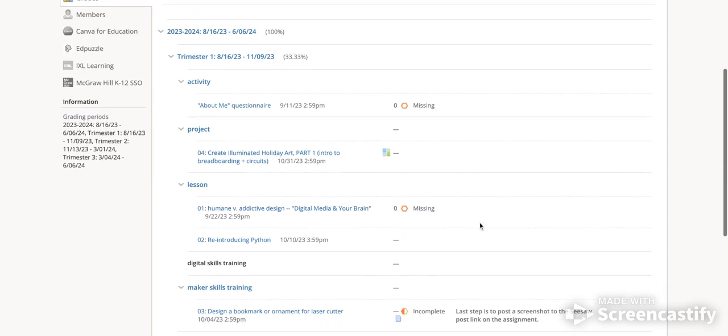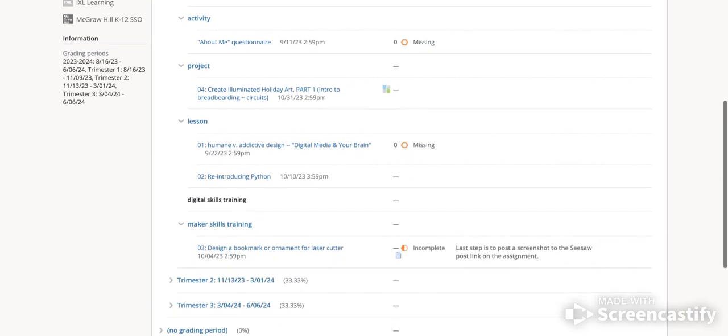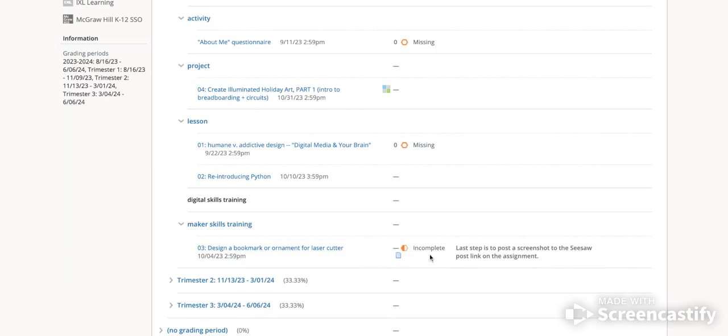When you scroll down, this assignment down here has a comment attached to a grade. So this assignment was marked as incomplete, and to the right of that is the comment that the teacher left on that grade itself.